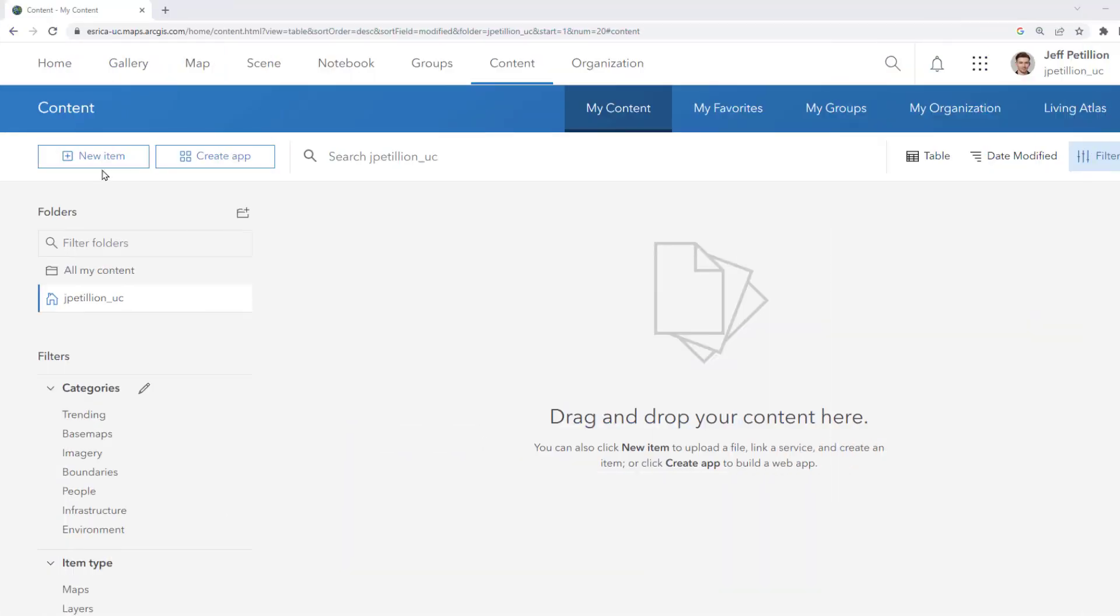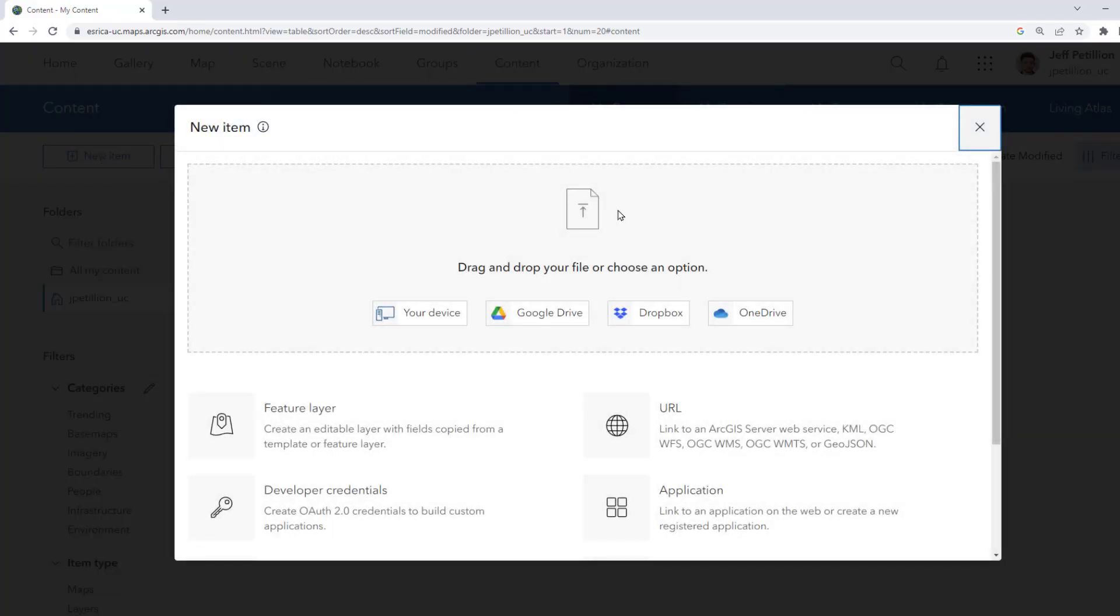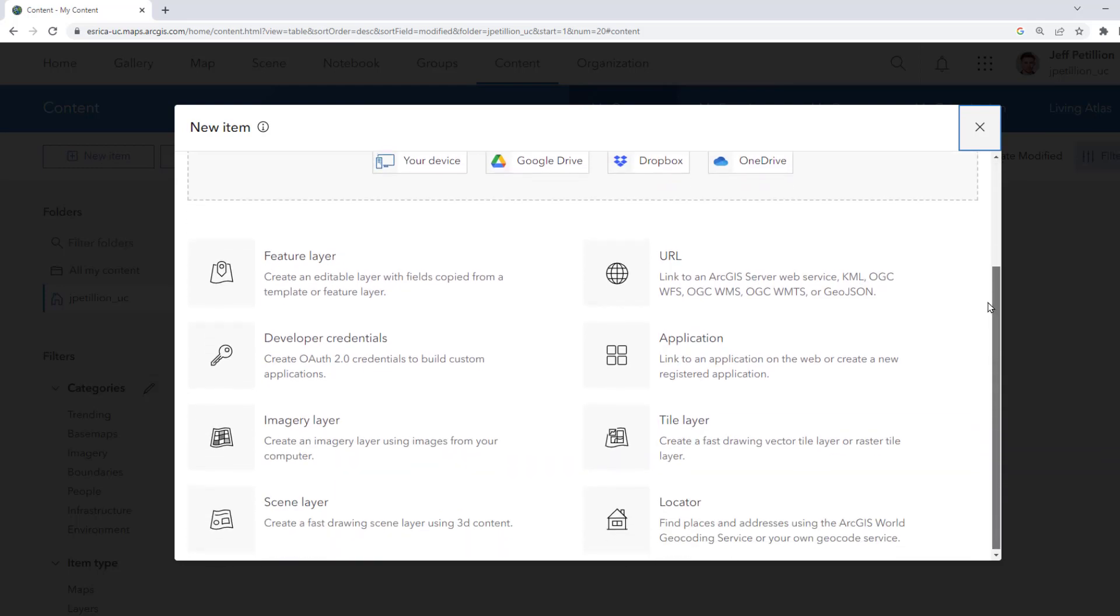First we're going to start by adding a new item in ArcGIS Online. This will ensure we've uploaded the imagery in the correct format.